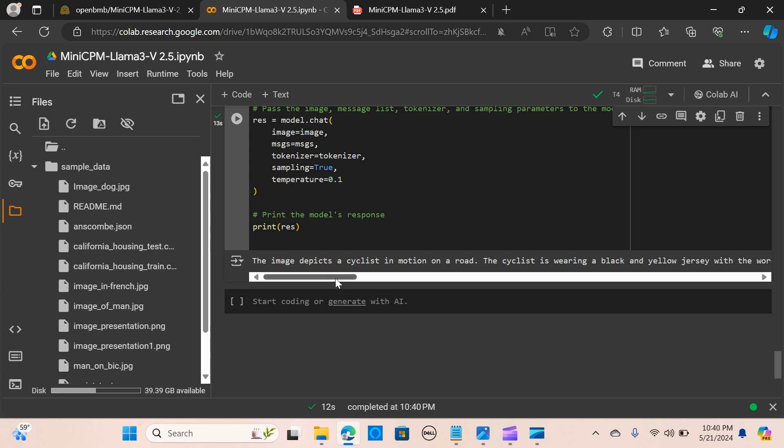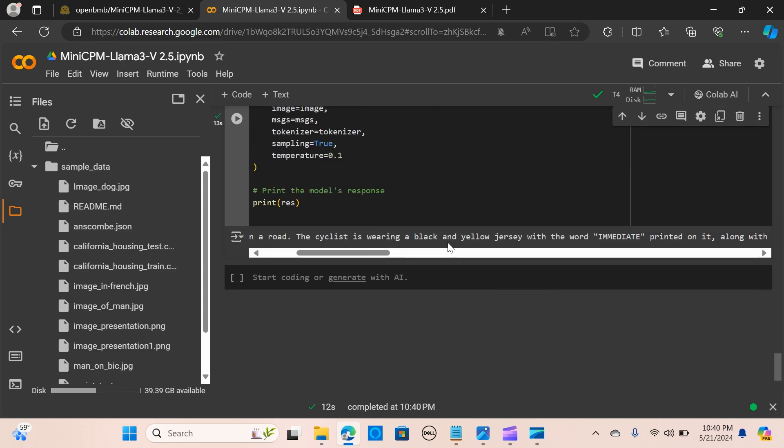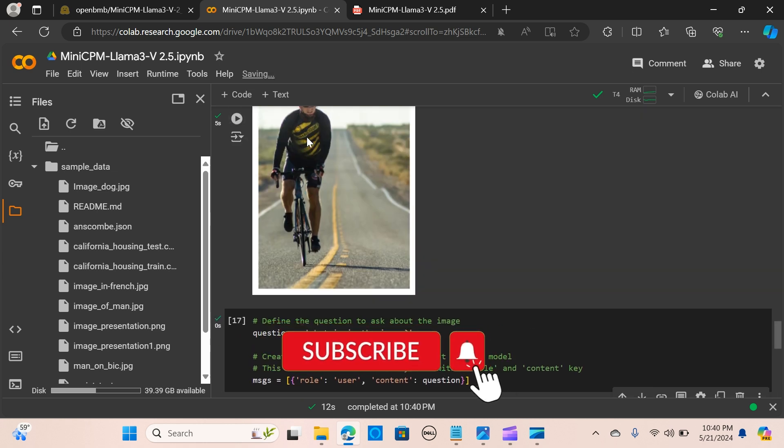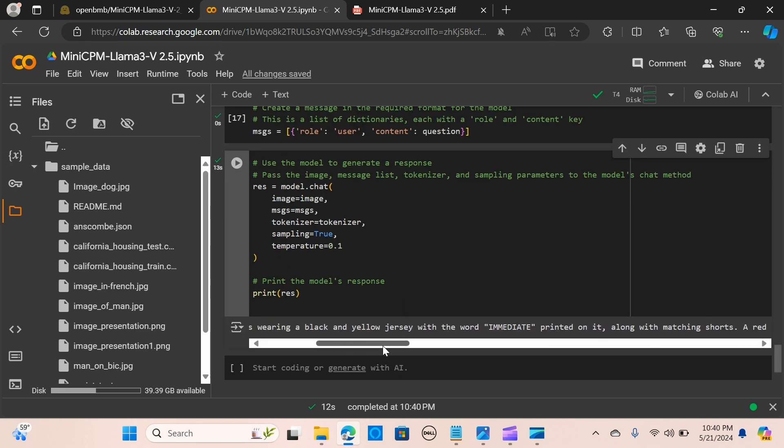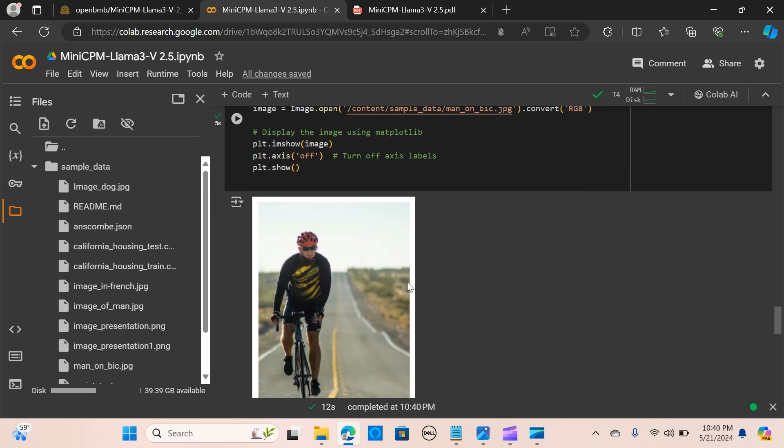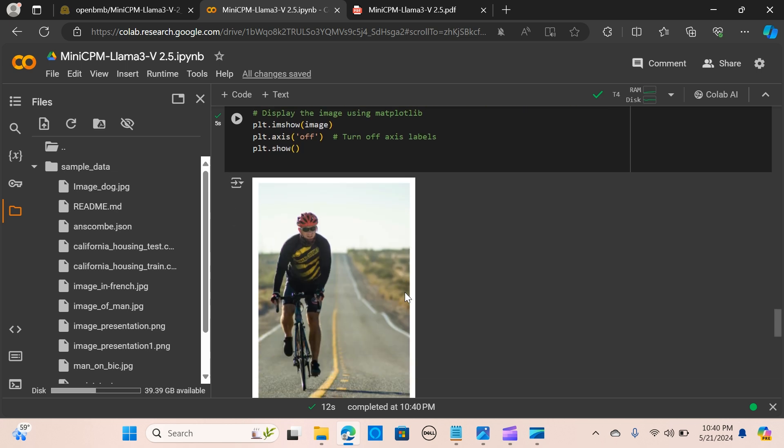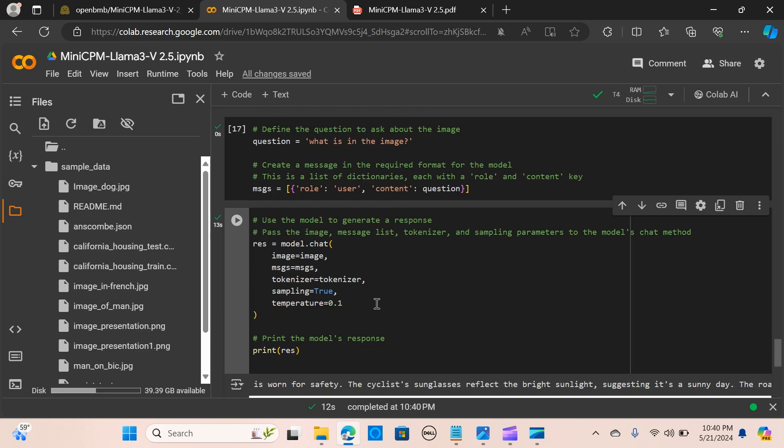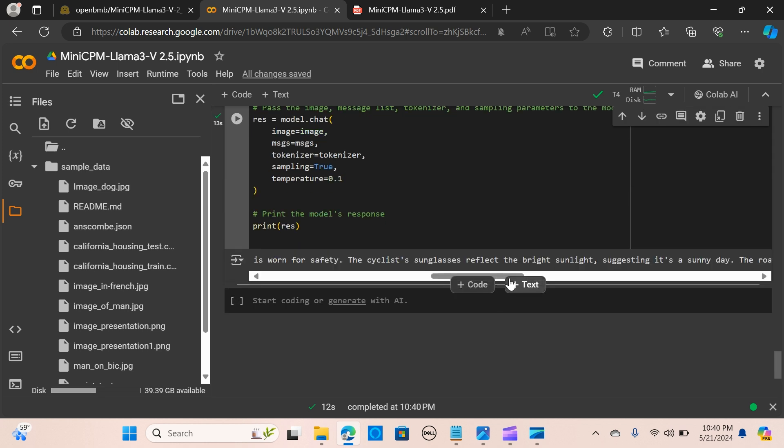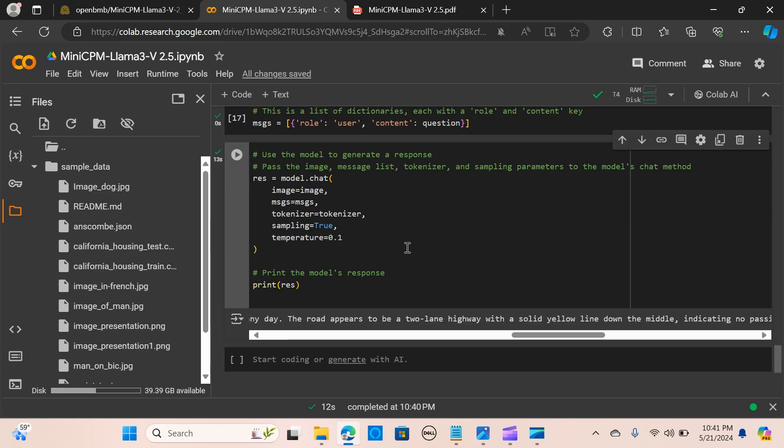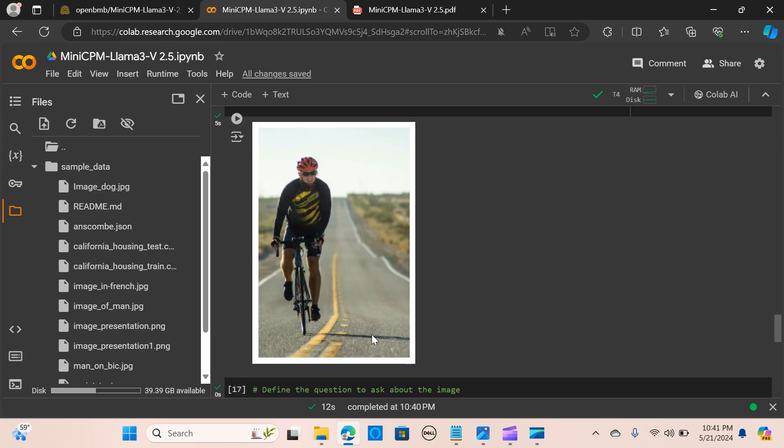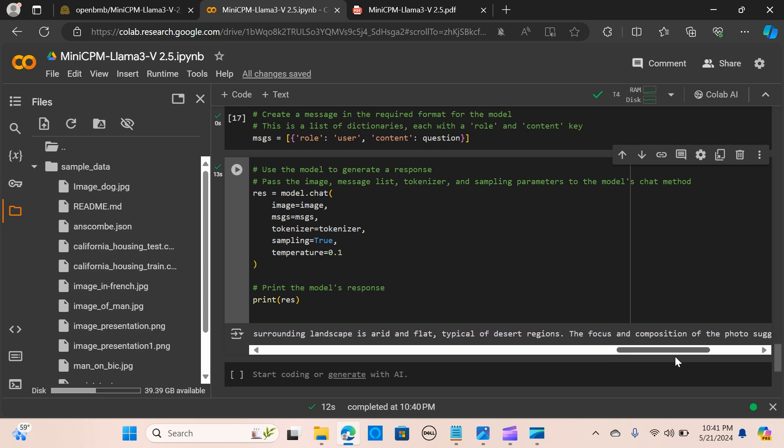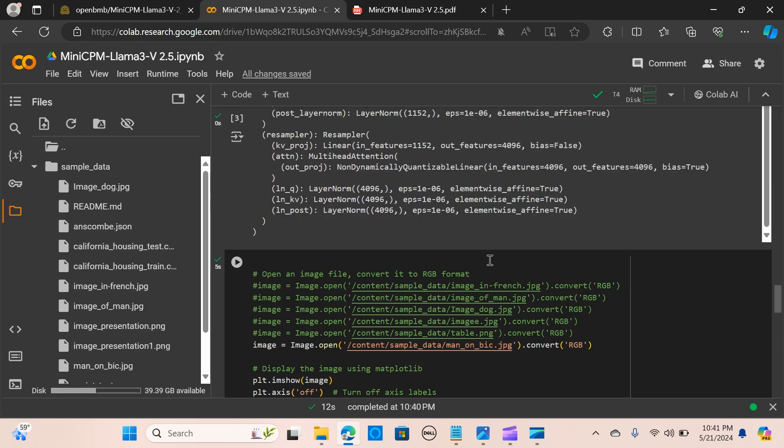The image depicts a cyclist in motion on a road, which is perfect. He's wearing a black and yellow jersey with a word—it can actually detect the word in the jersey—along with matching shorts. A red helmet, it can actually depict the color of the helmet, which is great, with a black visor is worn for safety. Sunglasses—it has sunglasses, which it can actually depict—suggesting a sunny day. The road appears to be a two-lane, it can detect it's a two-lane, with a solid yellow line. It can detect the yellow line, which is awesome. I love this.